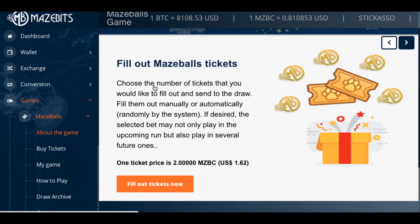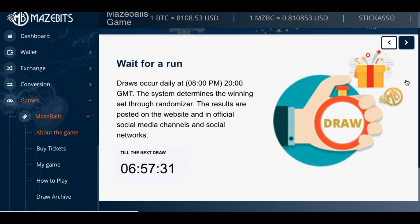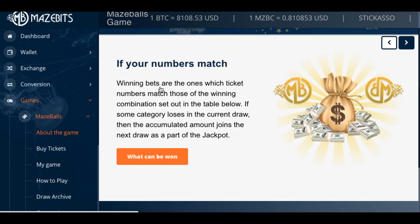Fill out a Mazeballs ticket. Choose the number of tickets you'd like and send to the draw — fill them out manually or randomly by the system. The selected bet may play not only in the upcoming draw but in several future ones. One ticket price is $1.62. They're going to be making a fortune — they've basically turned into the lottery. For all you Powerball fans, look out. I want to see what the prizes are — they're not showing that right now, but they better be giving away millions.